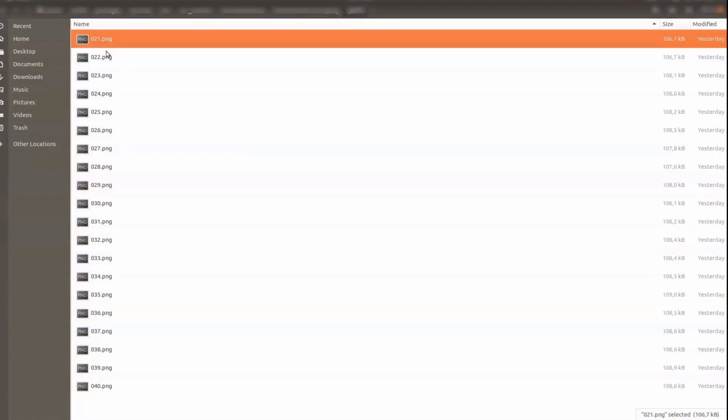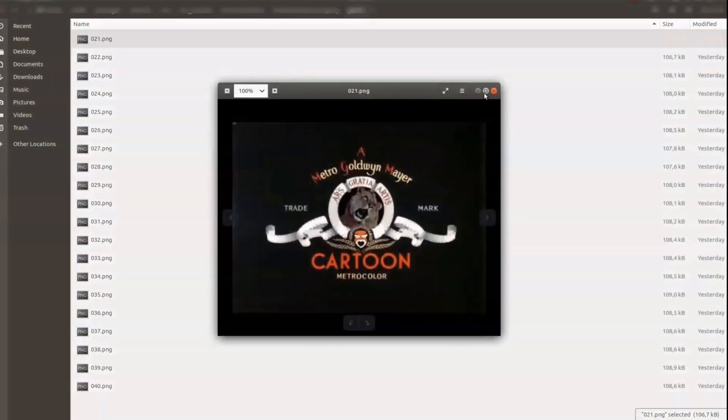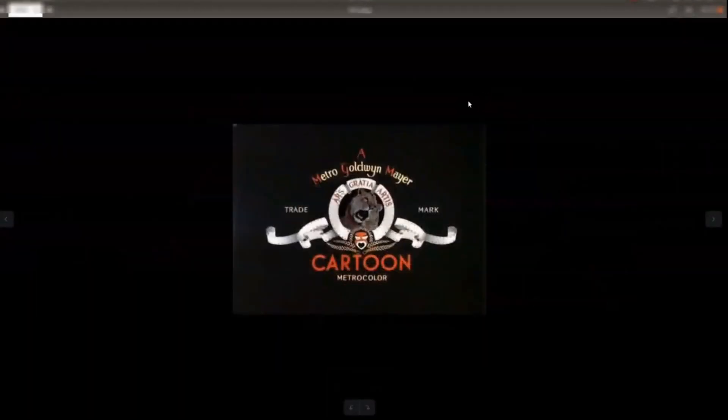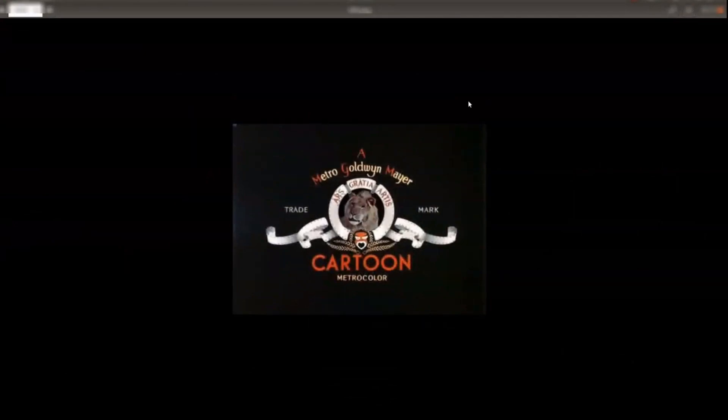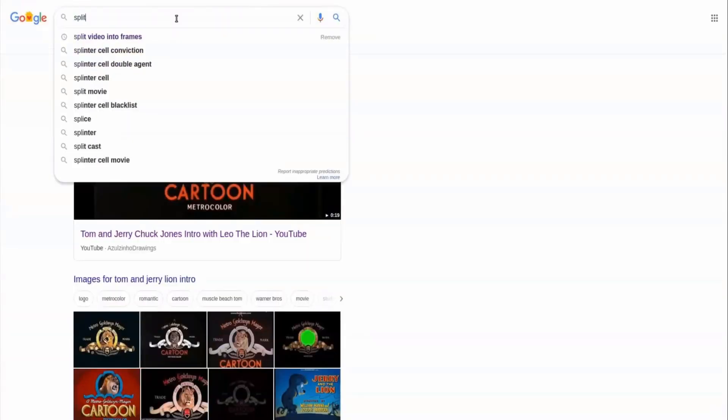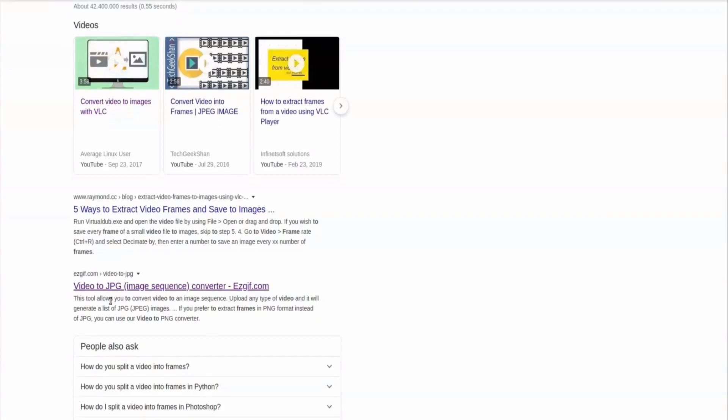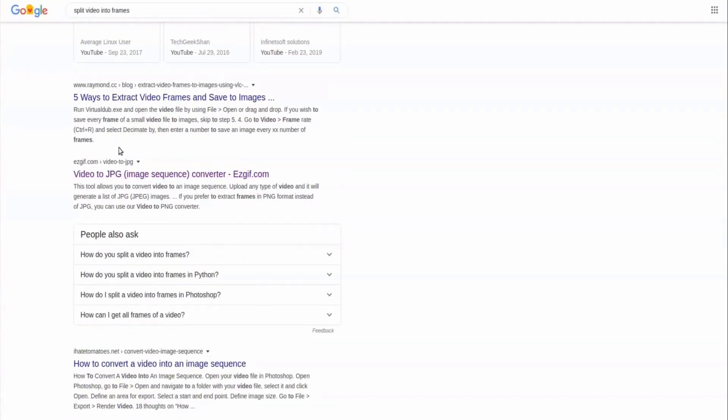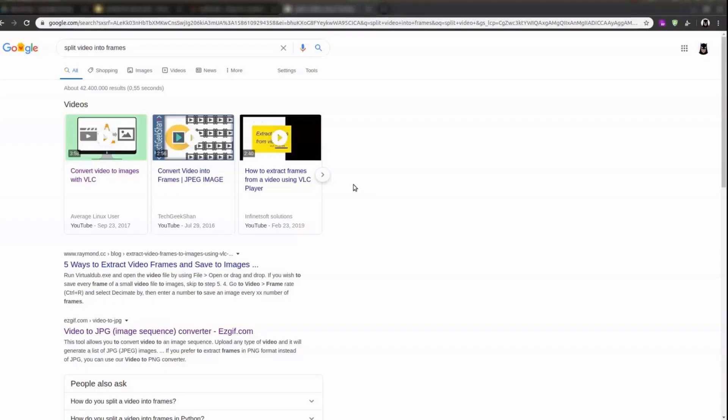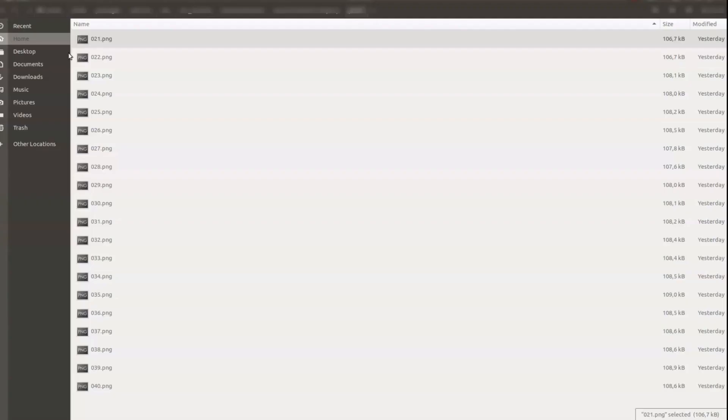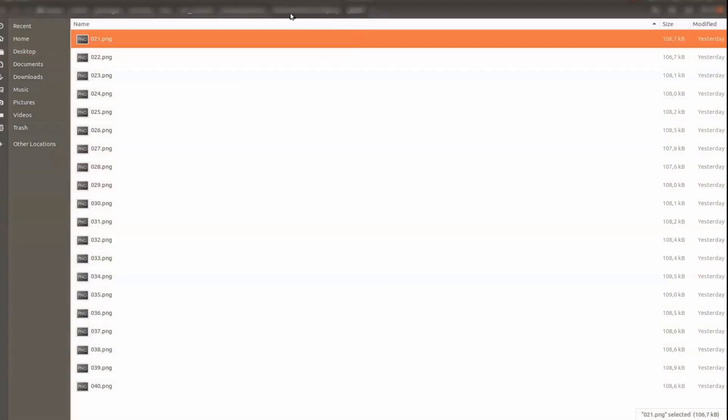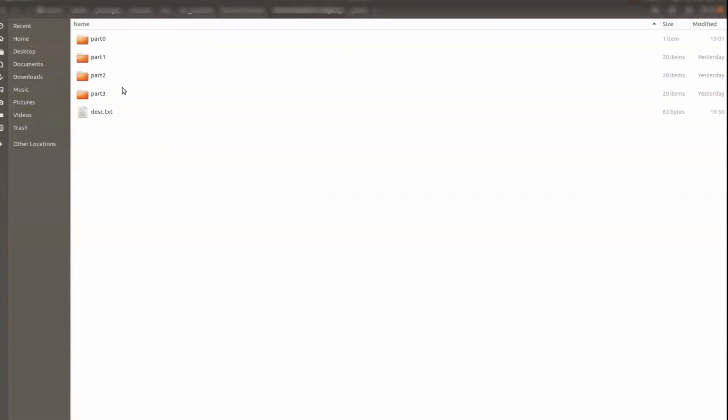So I have this here now. I have splitted the video into different PNG files basically. So you can do this online if you want. You can just search for split video, split video into frames. Then you get some online links as well. So you can either do it online or download some software to do that. That's quite easy.